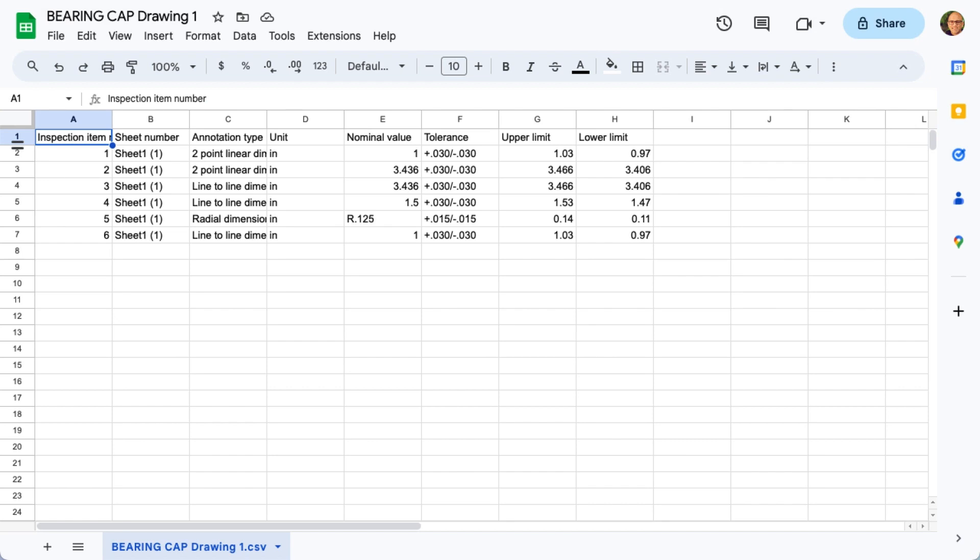The CSV file includes item numbers, annotation types, nominal values, units, and upper and lower limits.